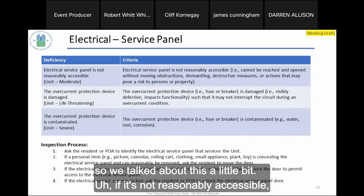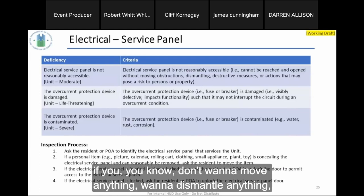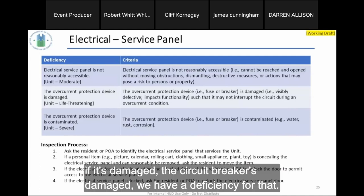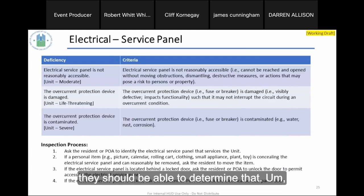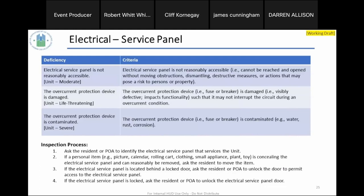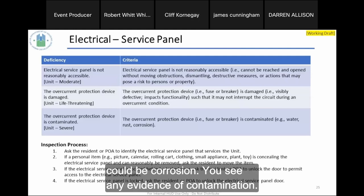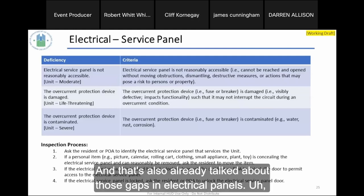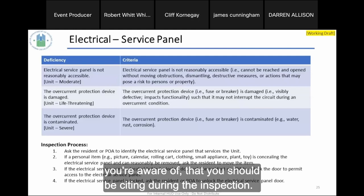If the electrical panel is not reasonably accessible, you should cite that. We've had some pictures about that in the past. Don't want to move anything, dismantle anything, or take any destructive measures. If it's damaged — a circuit breaker is visibly damaged — we have a deficiency for that, which inspectors should be able to determine through professional judgment. For contamination: it could be water, rust, or corrosion. Any evidence of contamination should be cited. This is also where we discussed those gaps in electrical panels — make sure you're aware of what to cite during the inspection.